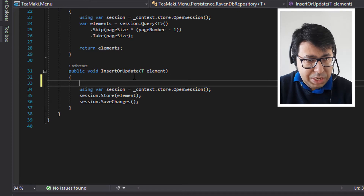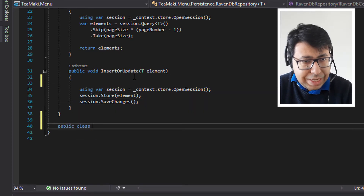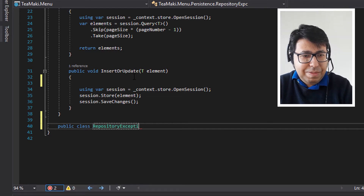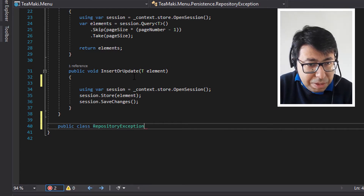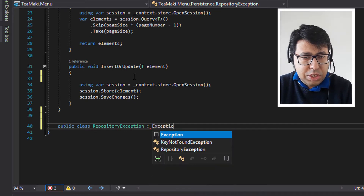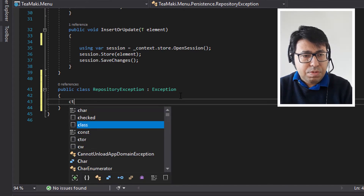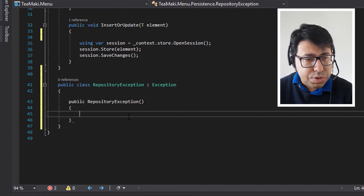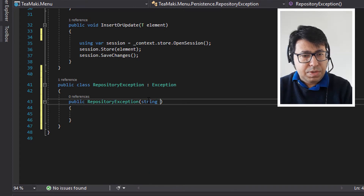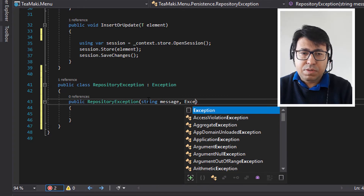So let's do this for the insert or update. First, let's create the class. So public class, let's call it RepositoryException, and it inherits from Exception of course. What we need to do here is create a constructor, and this constructor will receive the message. So we're going to receive a string message and then we're going to receive the exception itself.